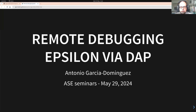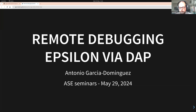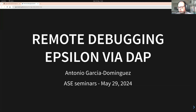Hello, everyone. I'm Antonio, one of the Epsilon developers, together with Dimitris and many other people in the ASC group. This talk is about some new capabilities that I've added to Epsilon from 2.6 for remote debugging.